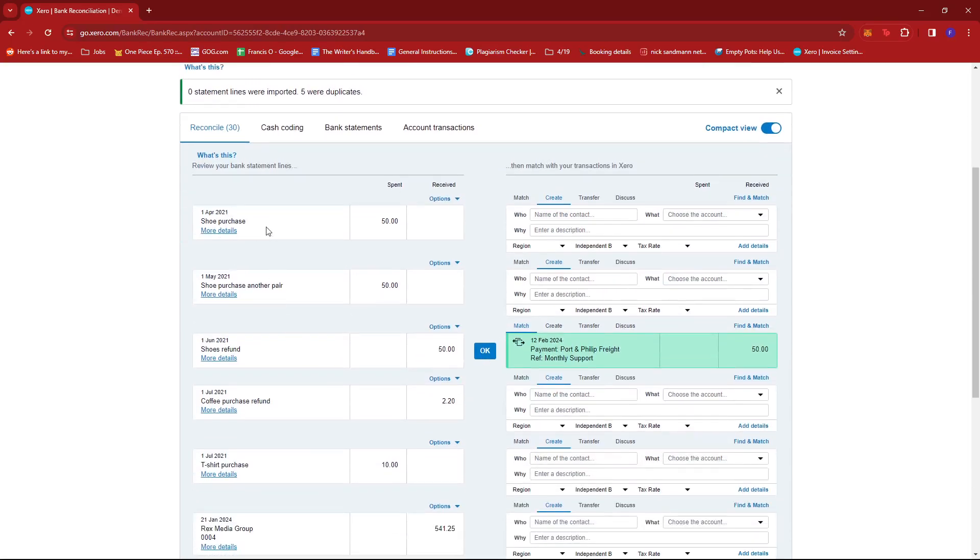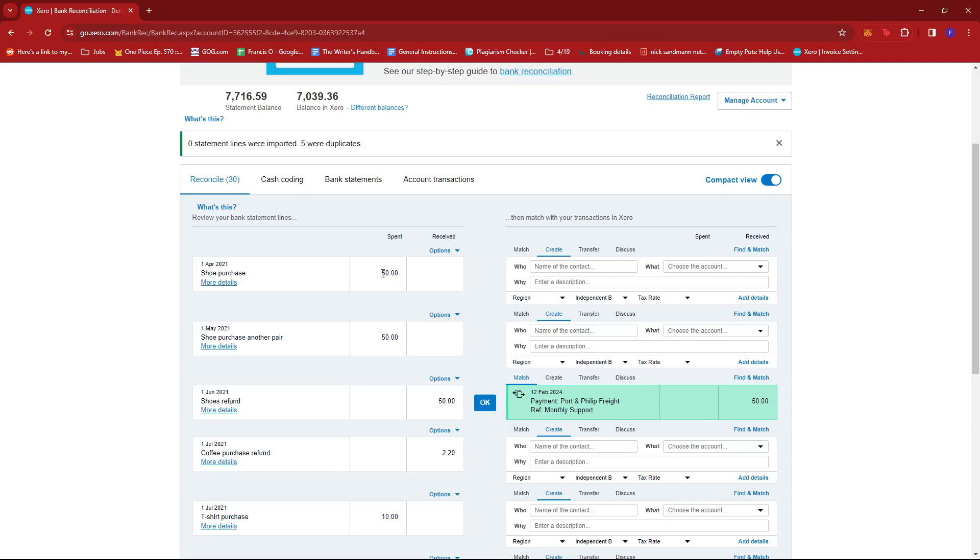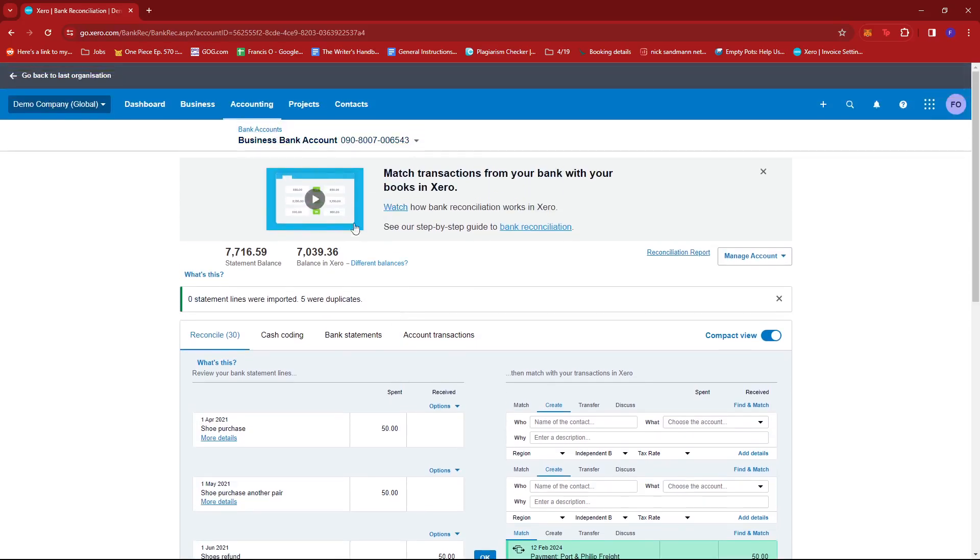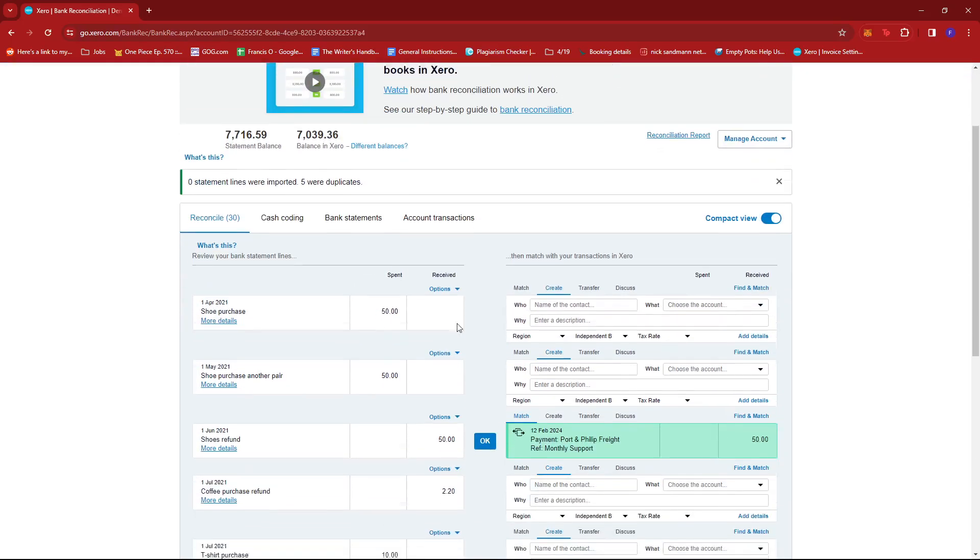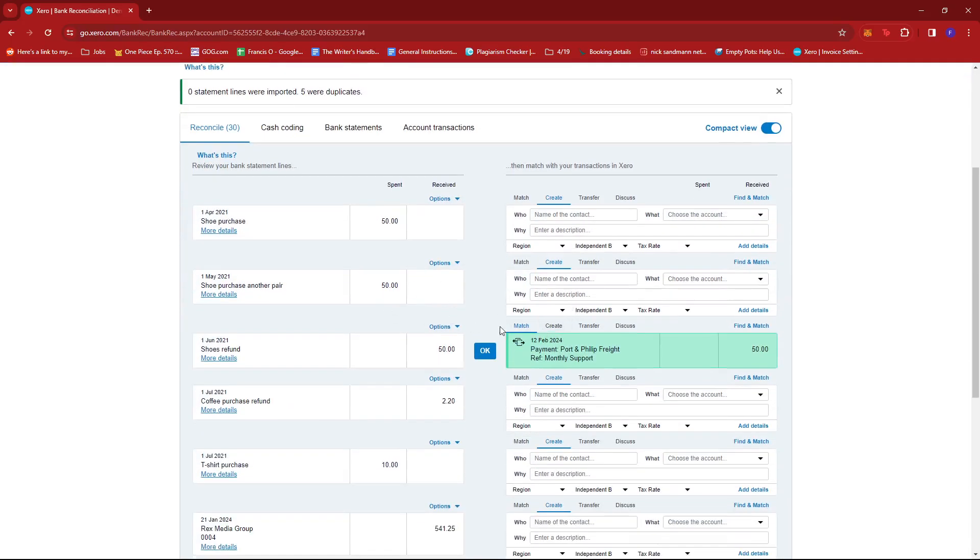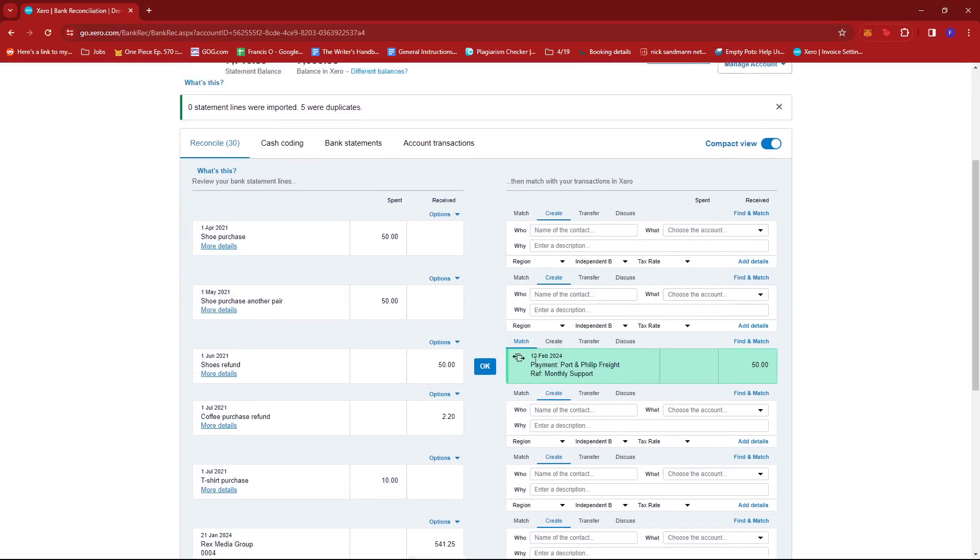As you can see here, it's available as well in our invoices.